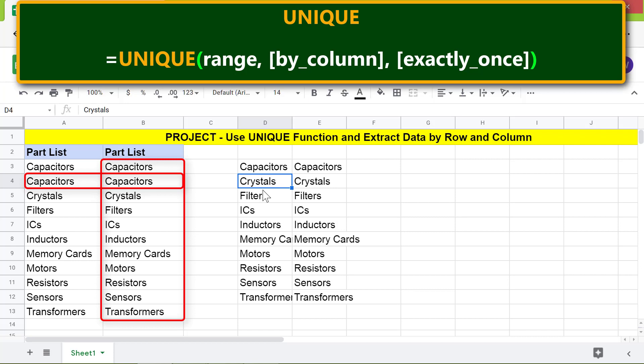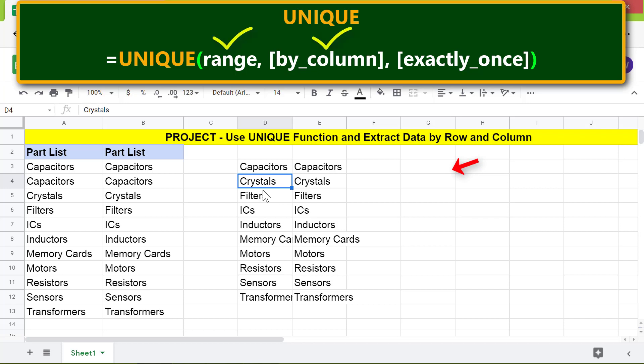Here are the steps. Let's type the formula by including the first attribute and the optional by_column attribute. As before, type equals UNIQUE and select Unique.